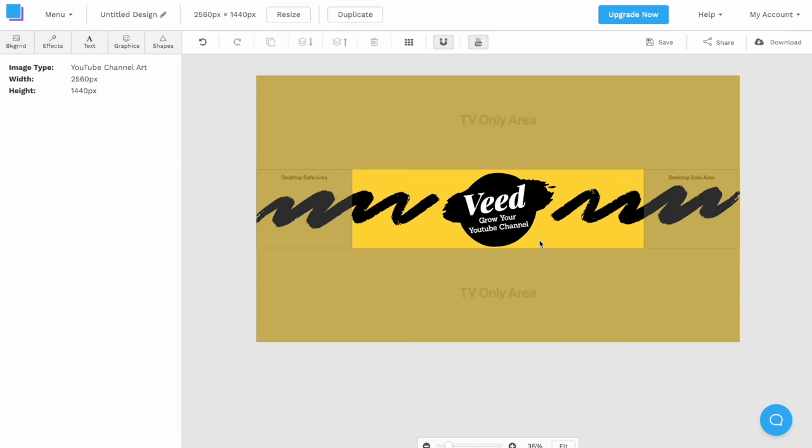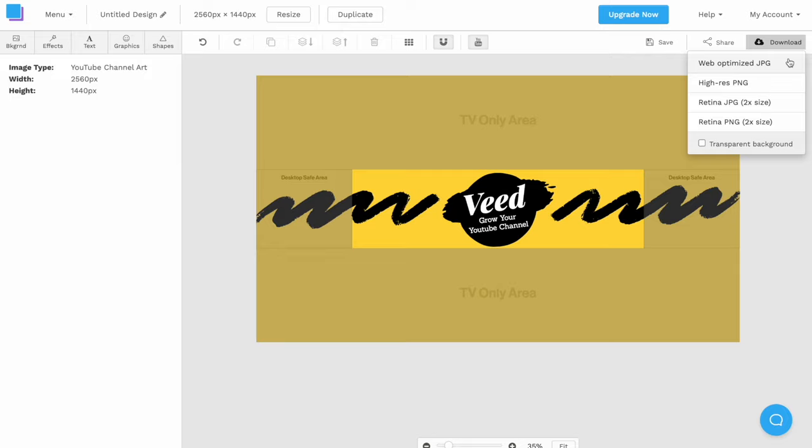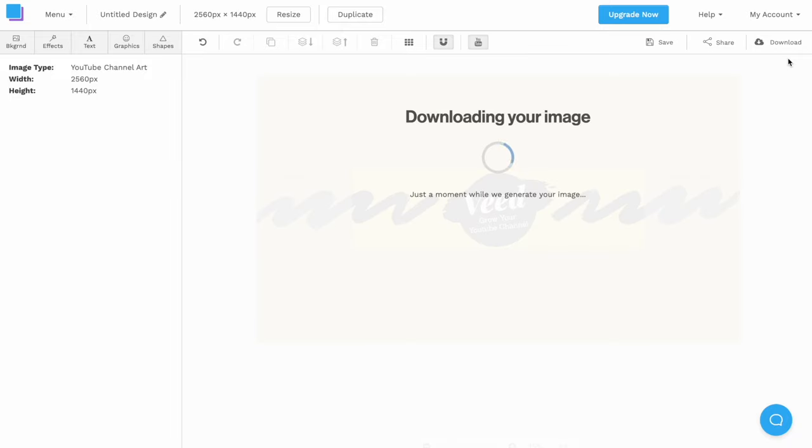When you're done customizing, select download at the top. Then select web optimized JPEG so it's not too big to upload. And now we're ready to upload our artwork to YouTube.